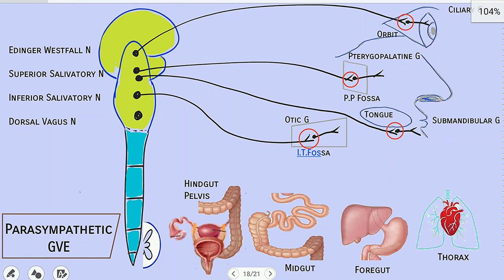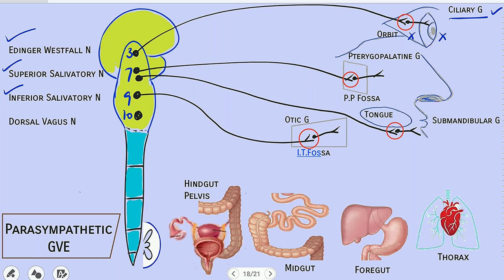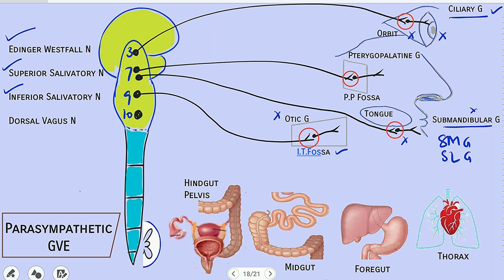To summarize: cranial nerve 3 has the Edinger-Westphal nucleus; its pre-ganglionic fiber reaches the orbit, forms the ciliary ganglion, and supplies viscera of the eyeball. Cranial nerve 7 has the superior salivatory nucleus; its fibers go to the oral cavity forming the submandibular ganglion — supplying the submandibular and sublingual glands — and also to the pterygopalatine fossa forming the pterygopalatine ganglion, which supplies all remaining cranial viscera. Cranial nerve 9 has the inferior salivatory nucleus; its fiber reaches the infratemporal fossa forming the otic ganglion that supplies the parotid gland.